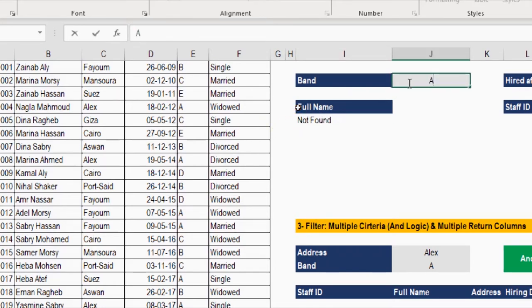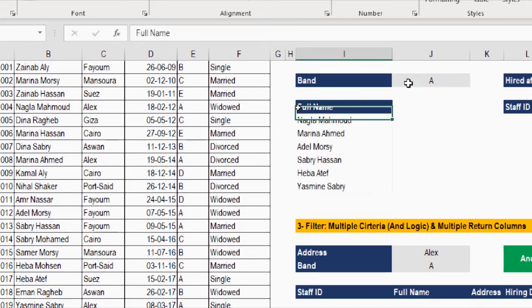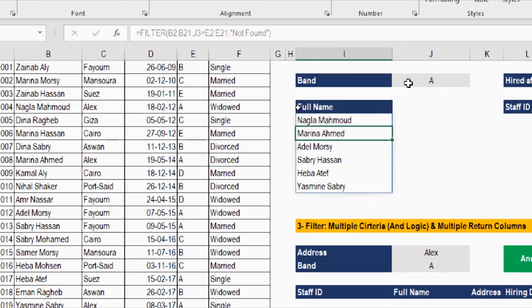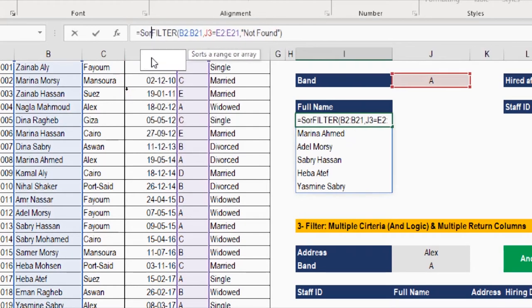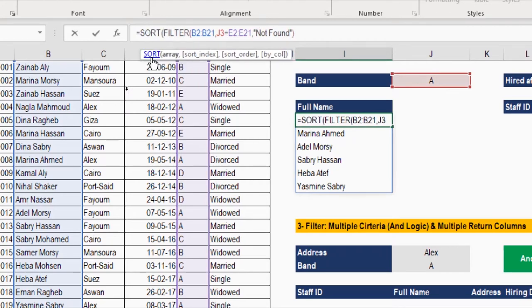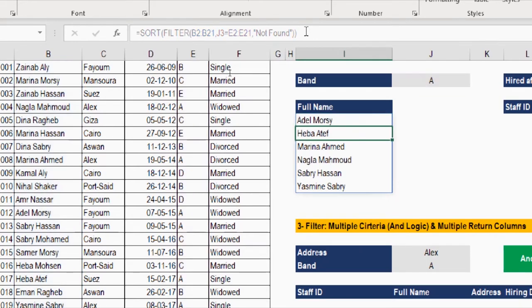Now if the search fails, it shows a message instead of an error. Going back to band A, you can see the list is not sorted alphabetically. To sort it, go to the formula bar and wrap the FILTER function with SORT: type SORT, then tab, go to the end of the formula, close the bracket, and press Enter. Now we have a sorted list of all employees with band A.